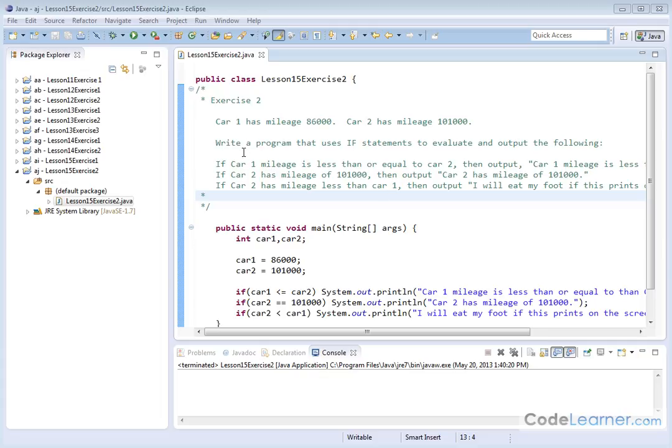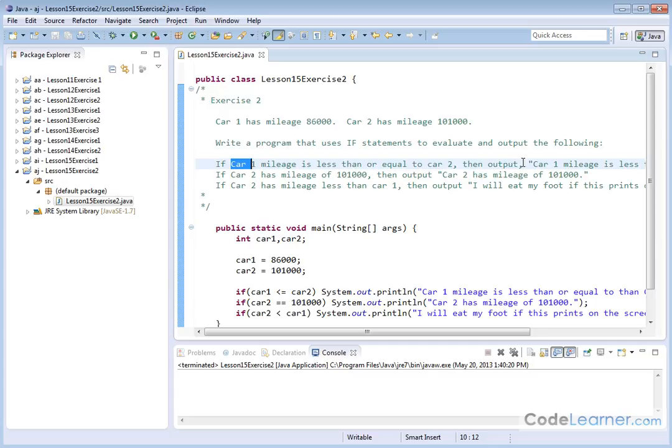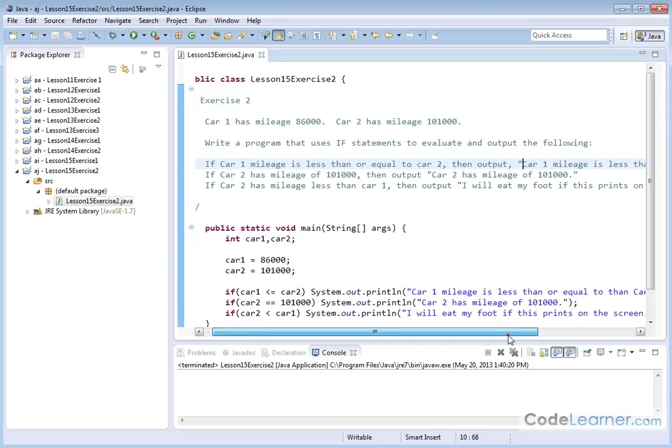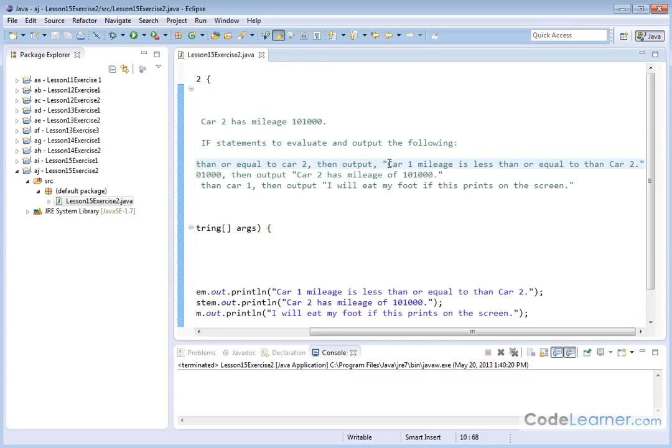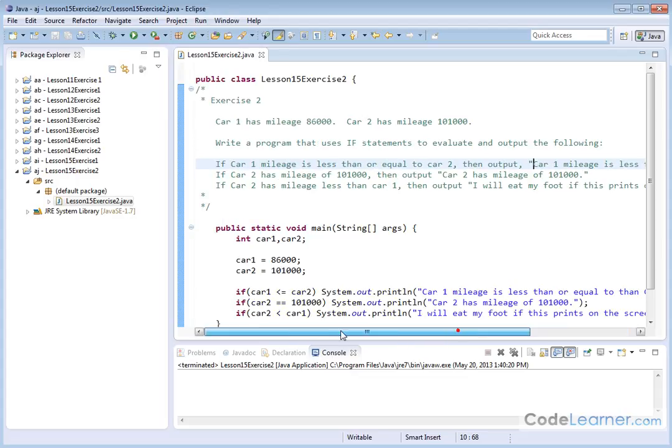And we're going to write a program and evaluate the following. If car one has a mileage less than or equal to car two, then we're going to output text that reads car one mileage is less than or equal to car two.